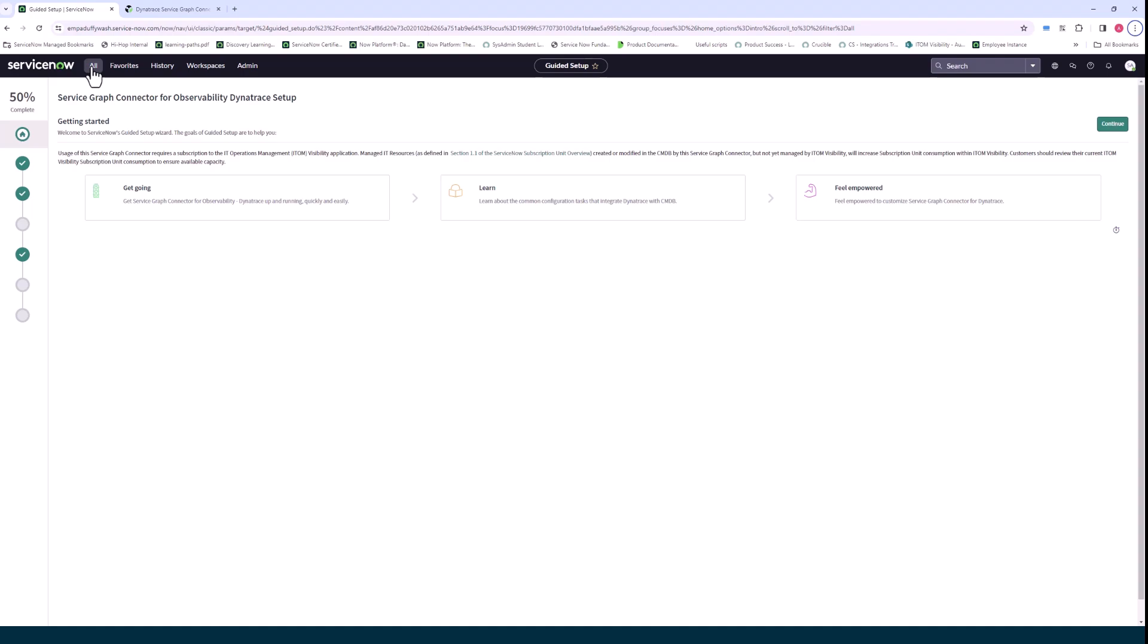It's very important that you install the observability commons framework first before you install the Dynatrace Service Graph Connector. And I'll call this out as I'm going through this demo.